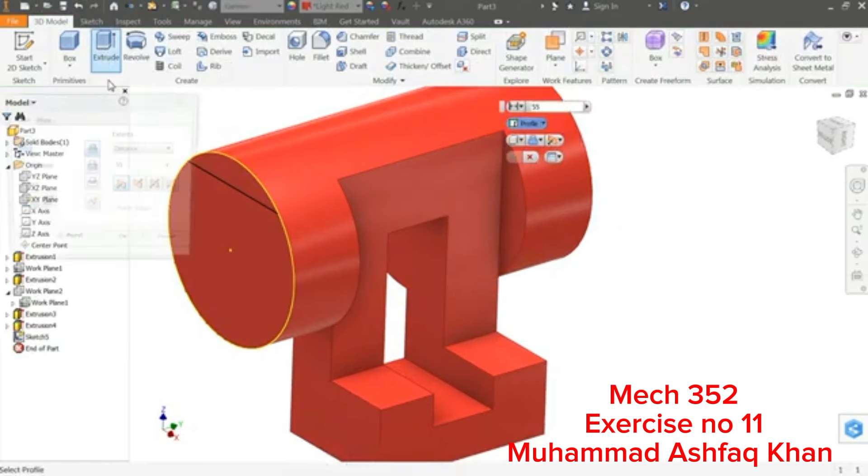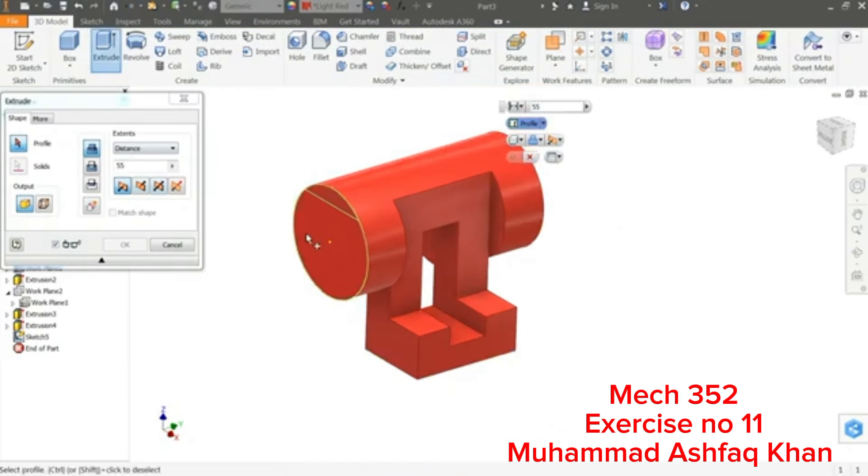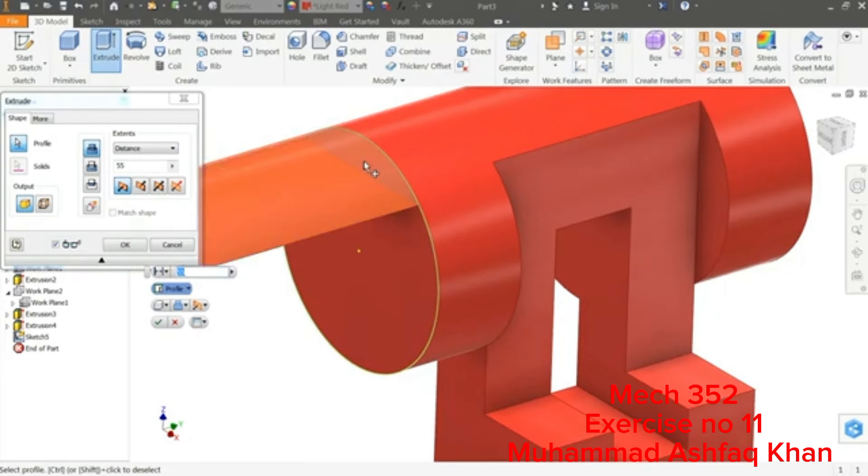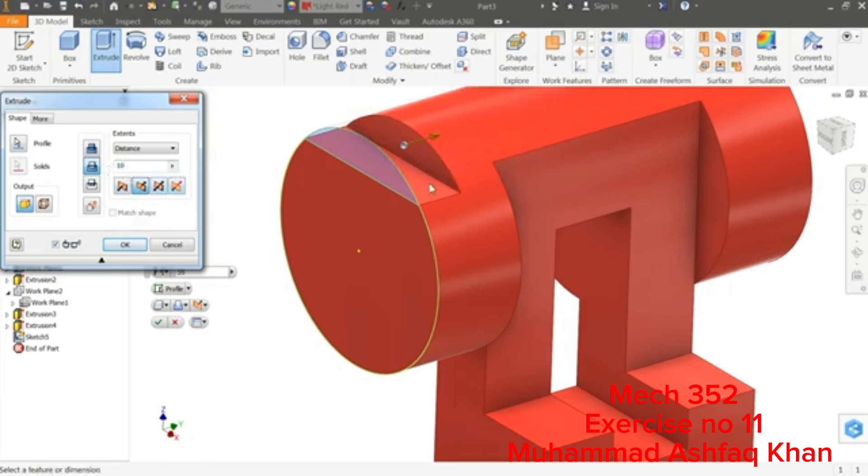Extrude, now here you have to choose, so I'll select profile, this one. See, it's going cut. Depth, depth, here you have to define distance 10 millimeter in this direction.